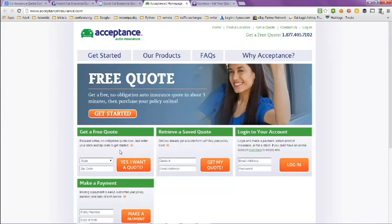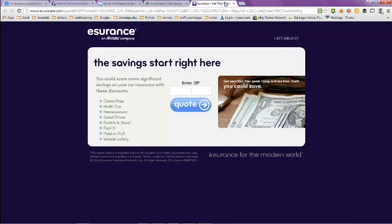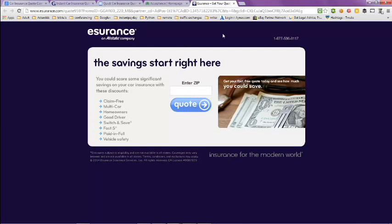You can get a free quote, retrieve a quote, or log in to your account. And then there's Esurance. The savings start right here. You just put in your zip code and get your quote here.